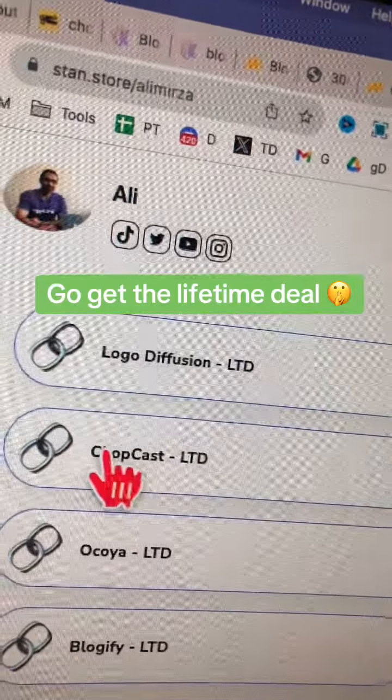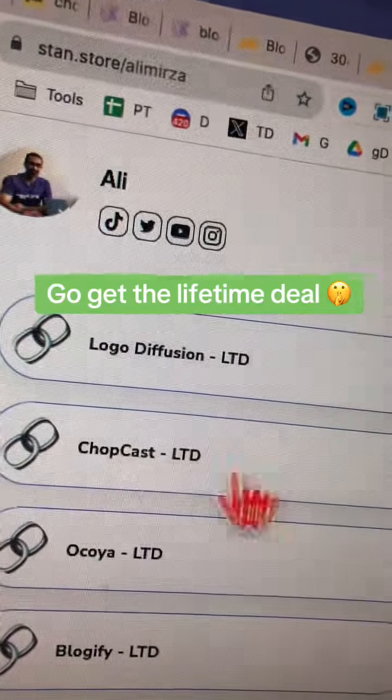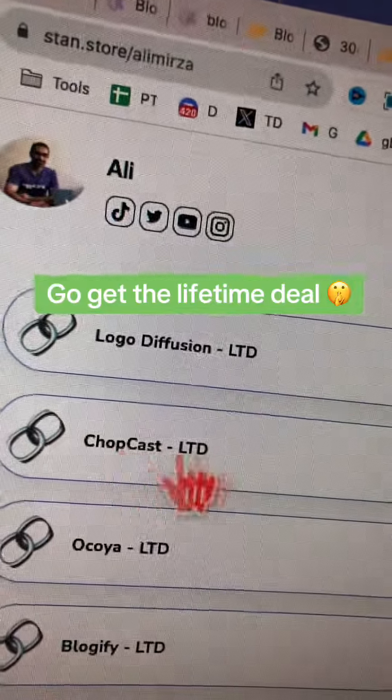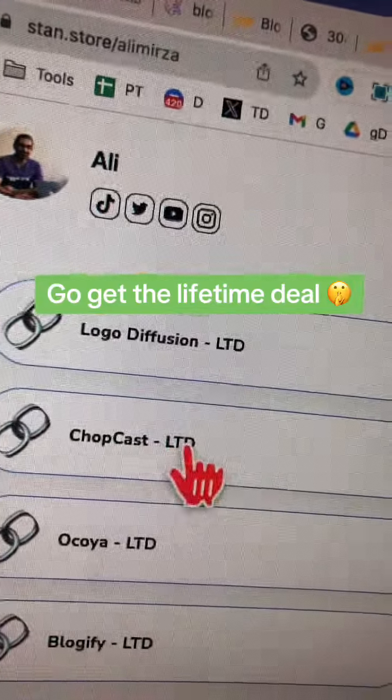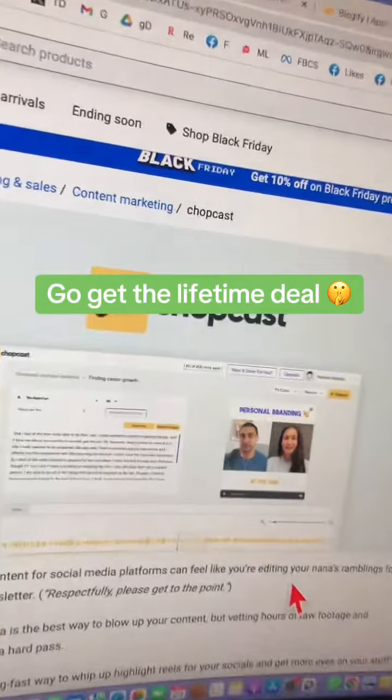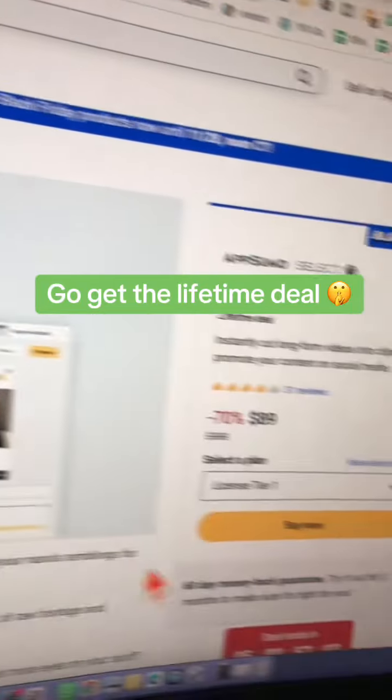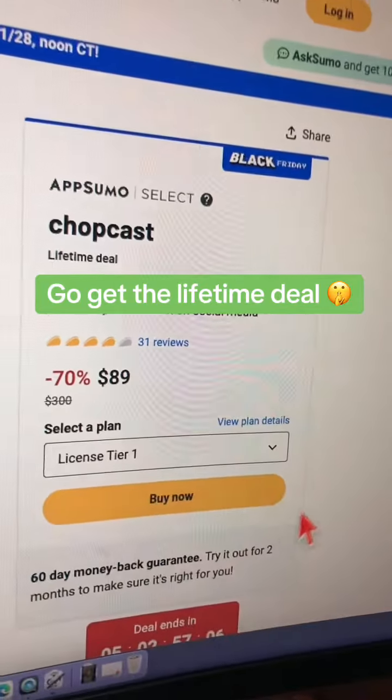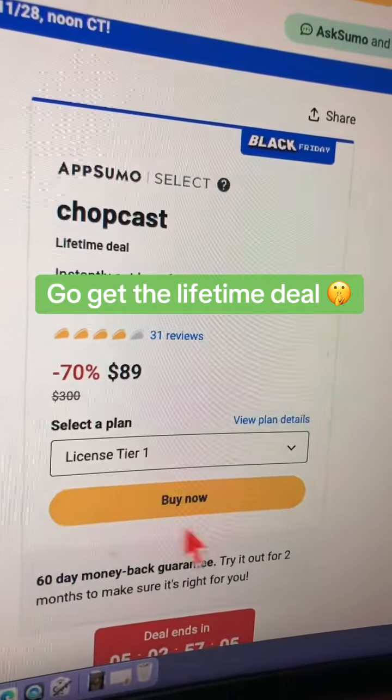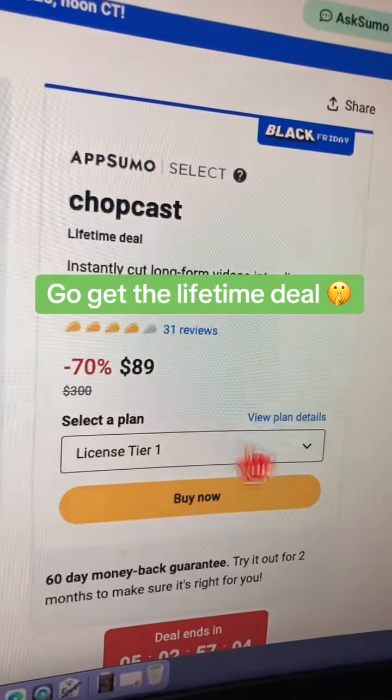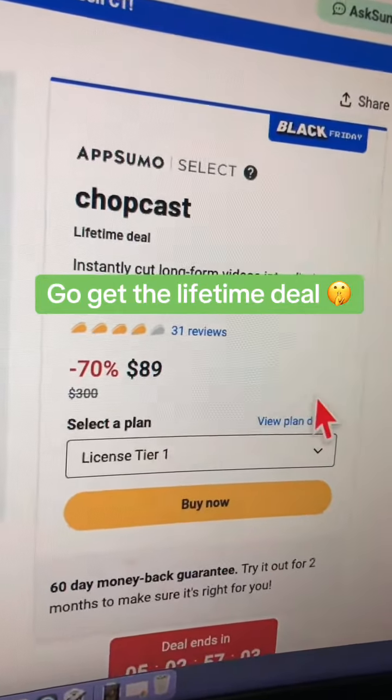Now here's the big surprise. Click this link in my bio and I'll also put this in the description, and you can get this tool ChopCast for the lifetime deal. No more monthly payments for any tool.